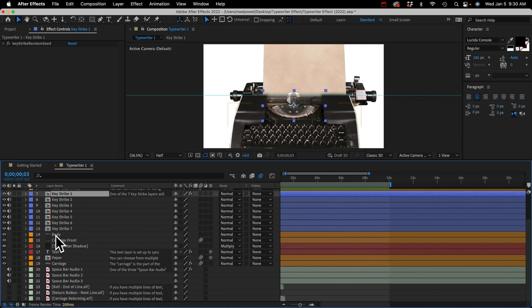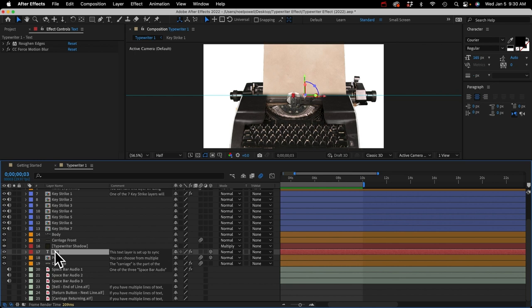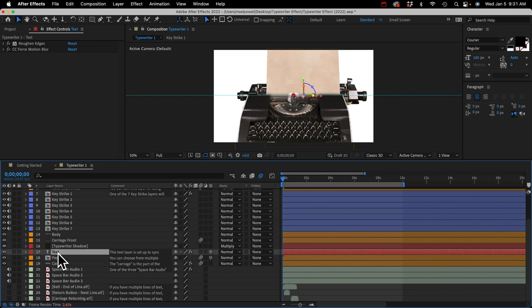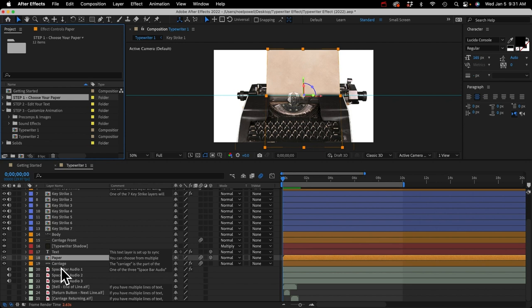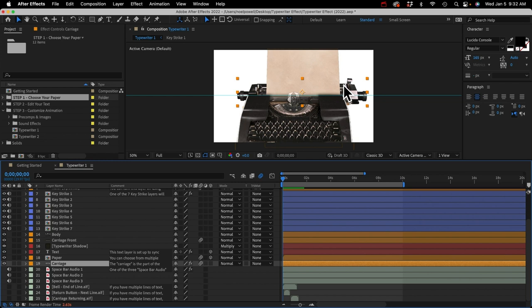We've got more parts of the typewriter and then a text layer. This text layer is set up to mimic whatever the text layer in your step 2 folder looks like. Any changes you want to make to your text — don't do it on this layer, do it in the step 2 pre-comp. Then we've got our paper texture pre-comp, and then we've got the carriage. The carriage slides back and forth and holds the paper. Typically after each letter appears, the carriage shifts slightly to position for the next character, and at the end of a line, the paper moves up and the carriage moves quickly to the right.